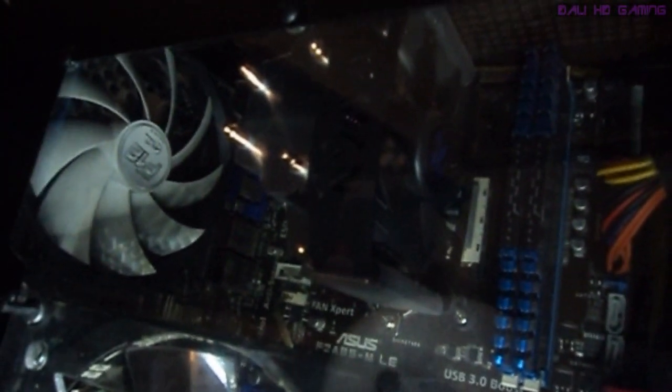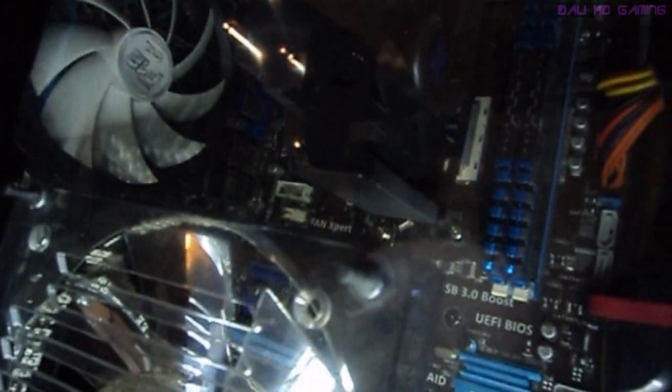It's got the AMD A10 5800K, it's unlockable. It's a 3.8GHz socket FM2 at 100W max.